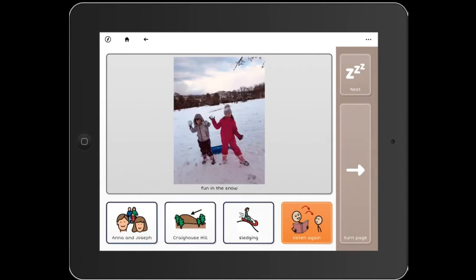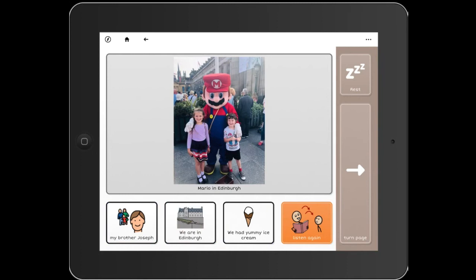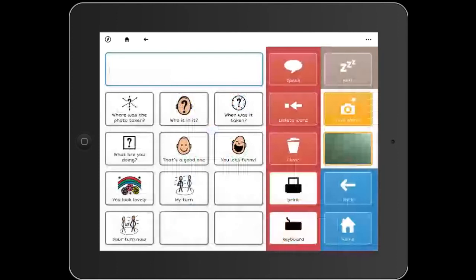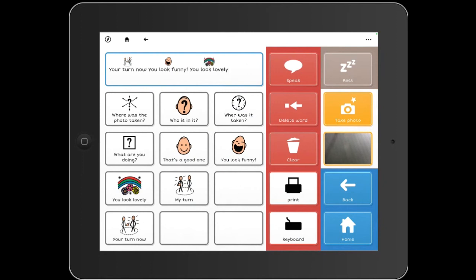You can have a whole photo album — I've got photos of the botanics, golden monkey on the building, sledging, weird yummy ice cream, going to see Mario — each with a little story. At the end you can link to 'your turn now to talk about your photo,' or ask if anyone has questions. Other AAC users can comment: 'you look funny,' 'you look lovely,' 'that's a good one.' Then it's someone else's turn to share their photos.